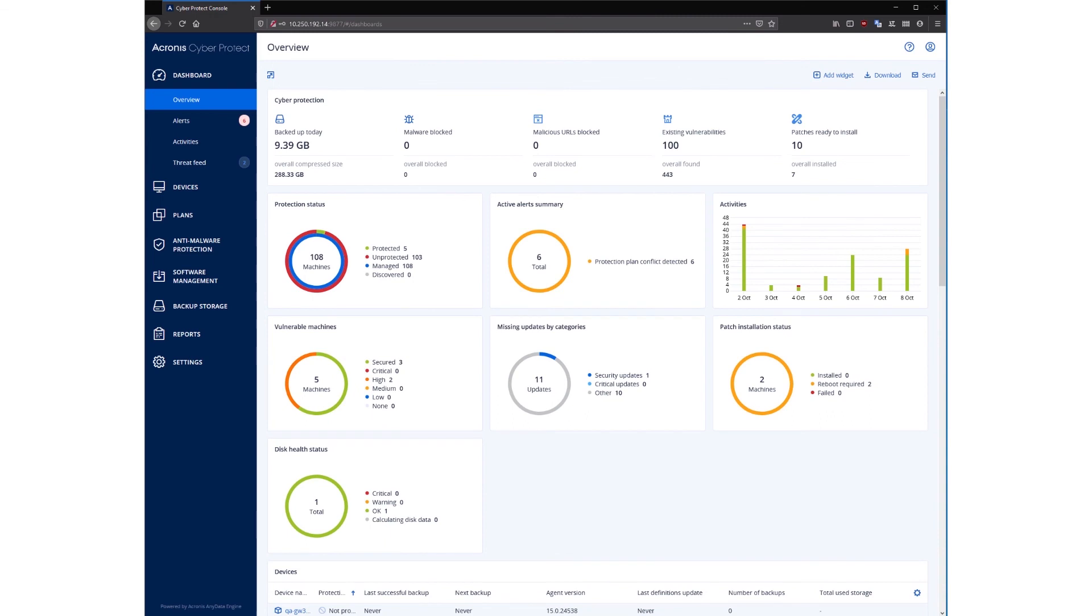Now to summarize, Acronis' mission is cyber protection. That means all data, applications, and workloads need to have safety, accessibility, privacy, authenticity, and security.